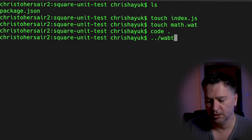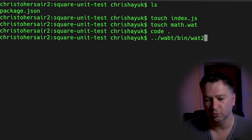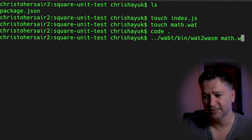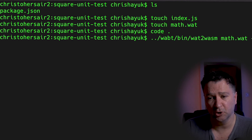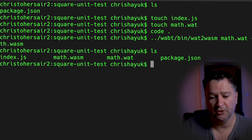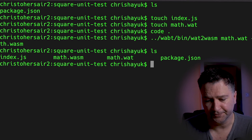The next thing I need to do is compile my WebAssembly text format into Wasm's bytecode format. I do that with the WebAssembly binary toolkit, specifically the wat2wasm tool. I have the toolkit already installed — see my Hello WebAssembly video for how to install it. So I run 'wabt/bin/wat2wasm math.wat -o math.wasm', and hitting return generates the math.wasm file in my folder.